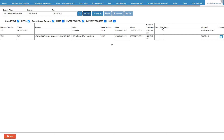Task — when a task was created for a specific event, the details thereof will be displayed here. Reply — if the recipient replied to an SMS or email that was sent to the practice, the information thereof will display here. Recipient — the contact number or email address to where the communication has been sent.